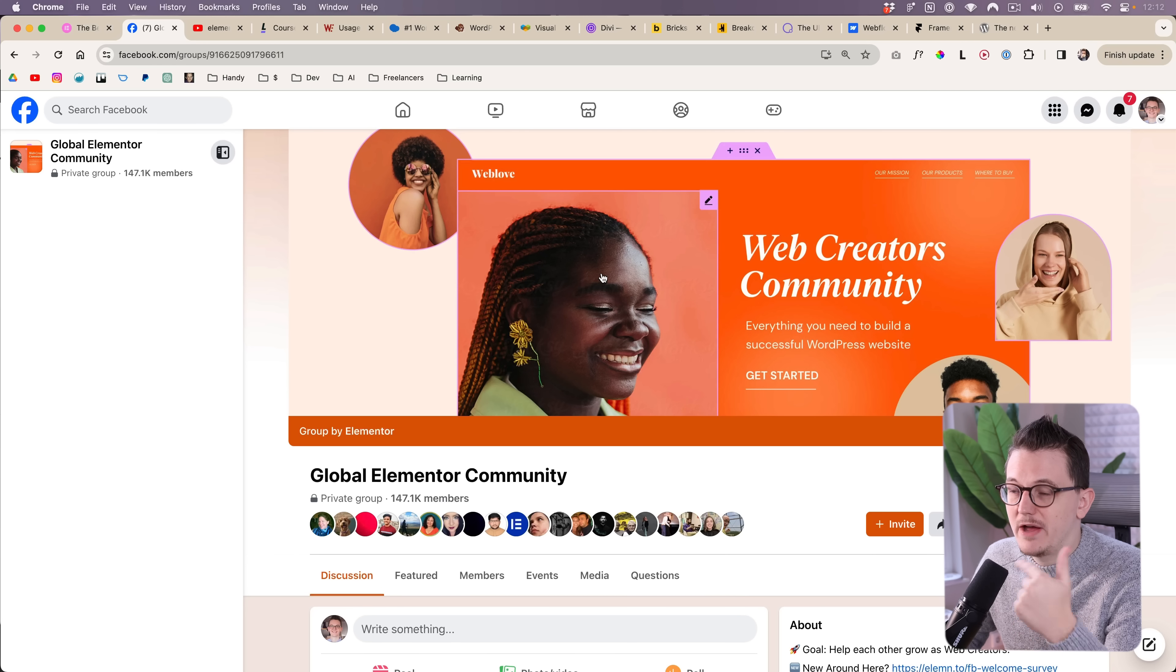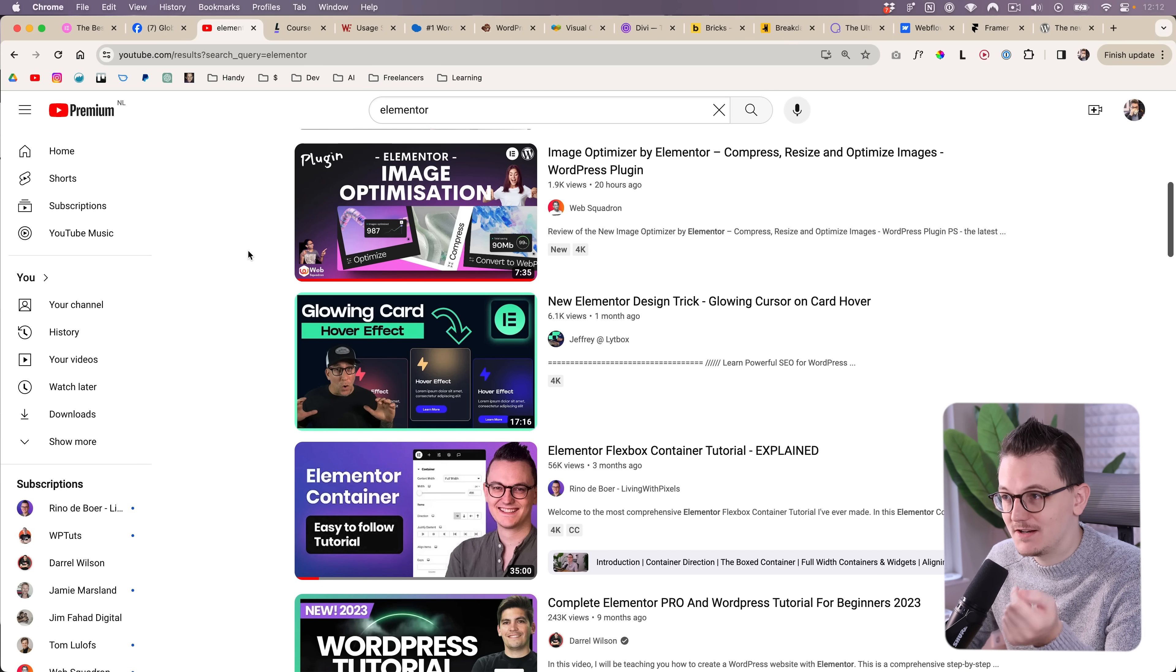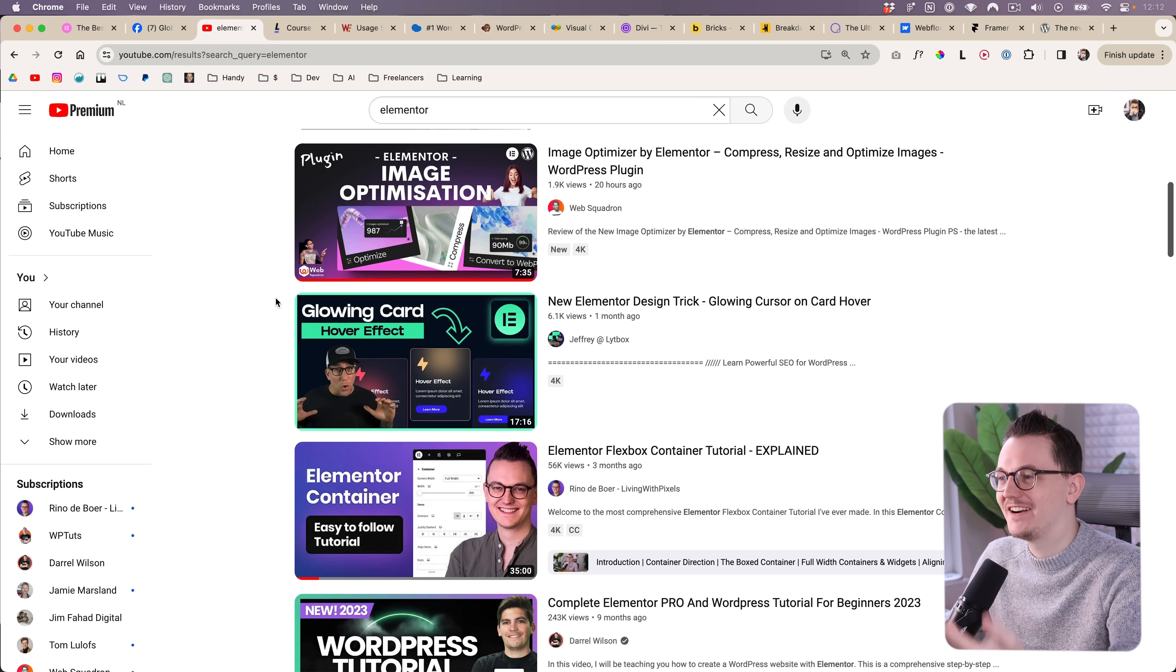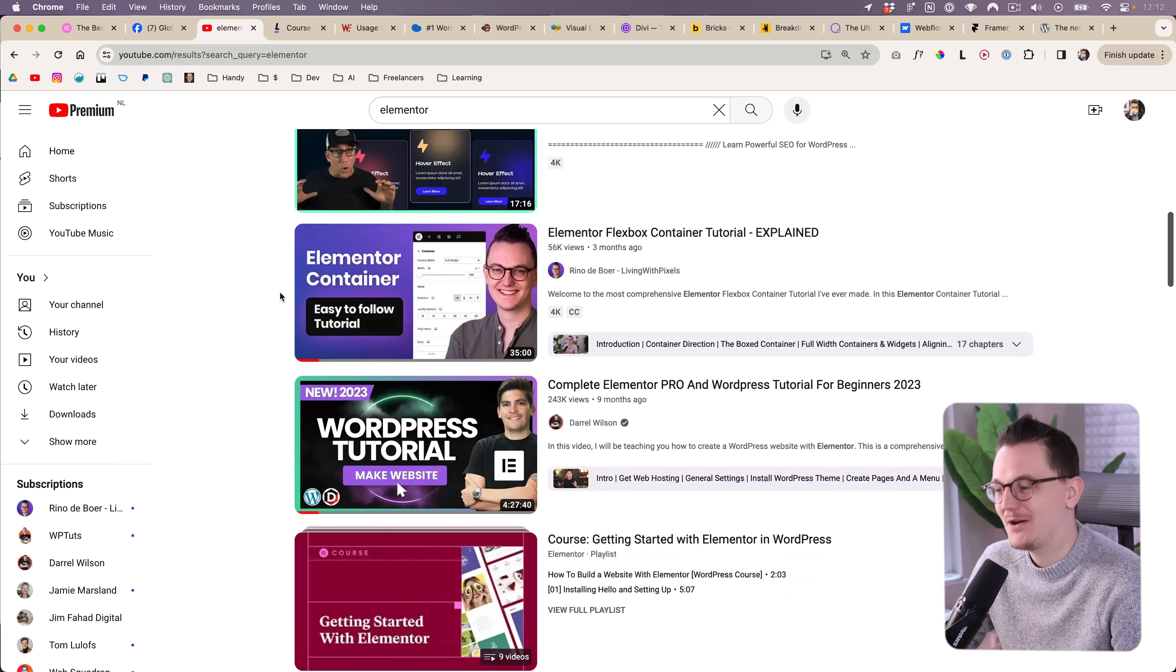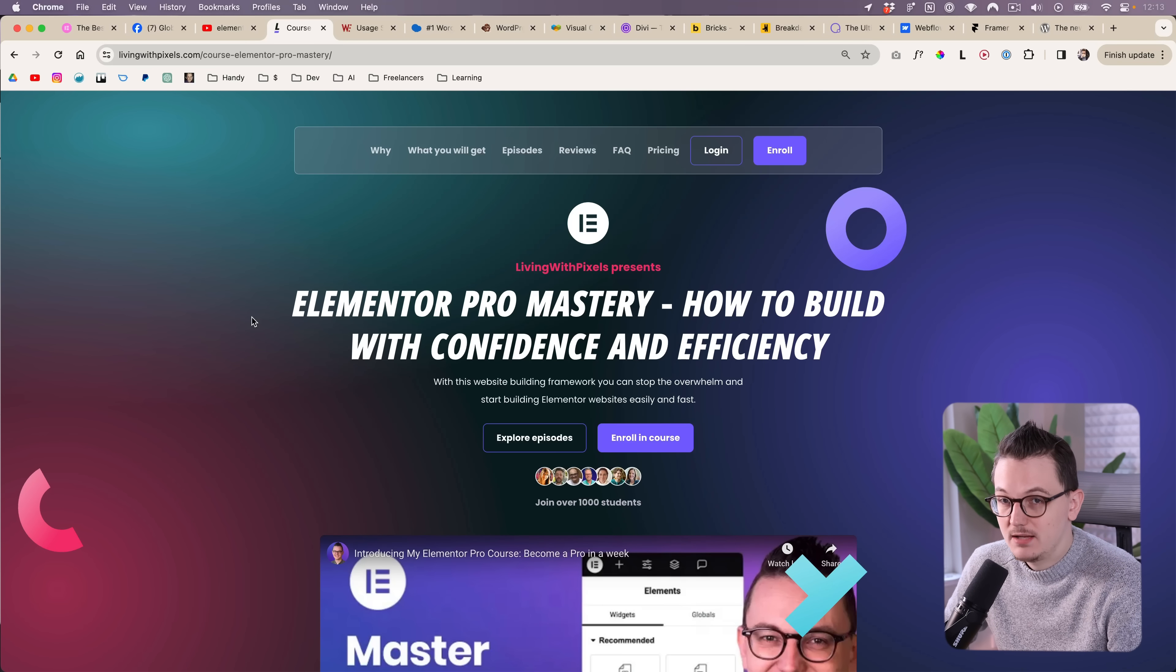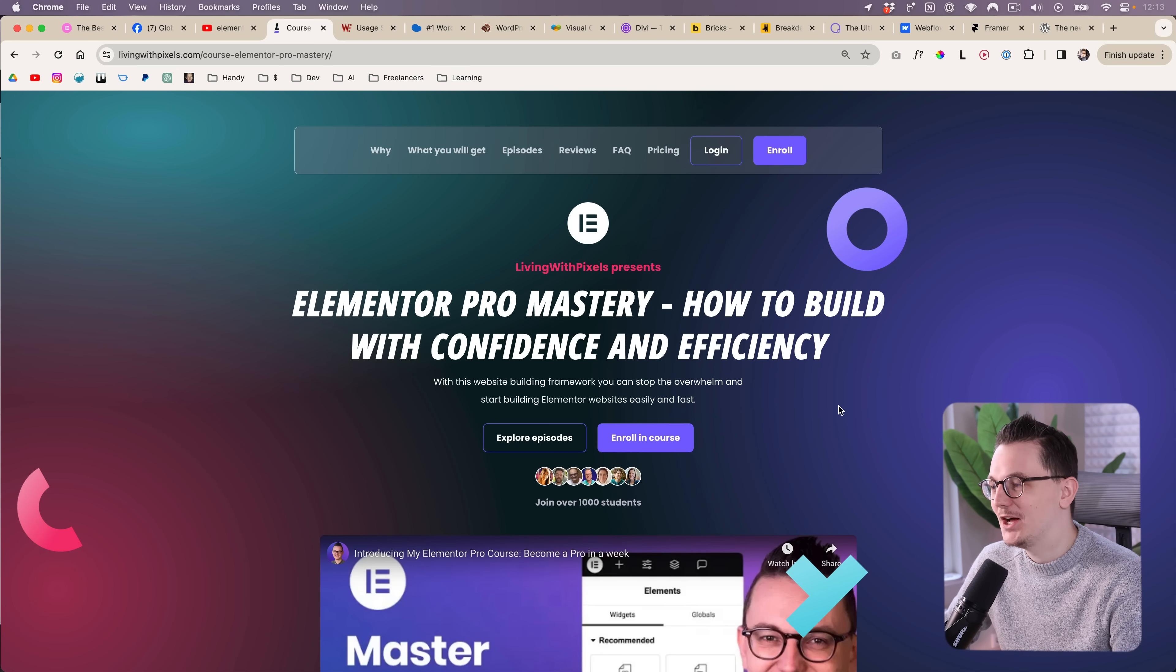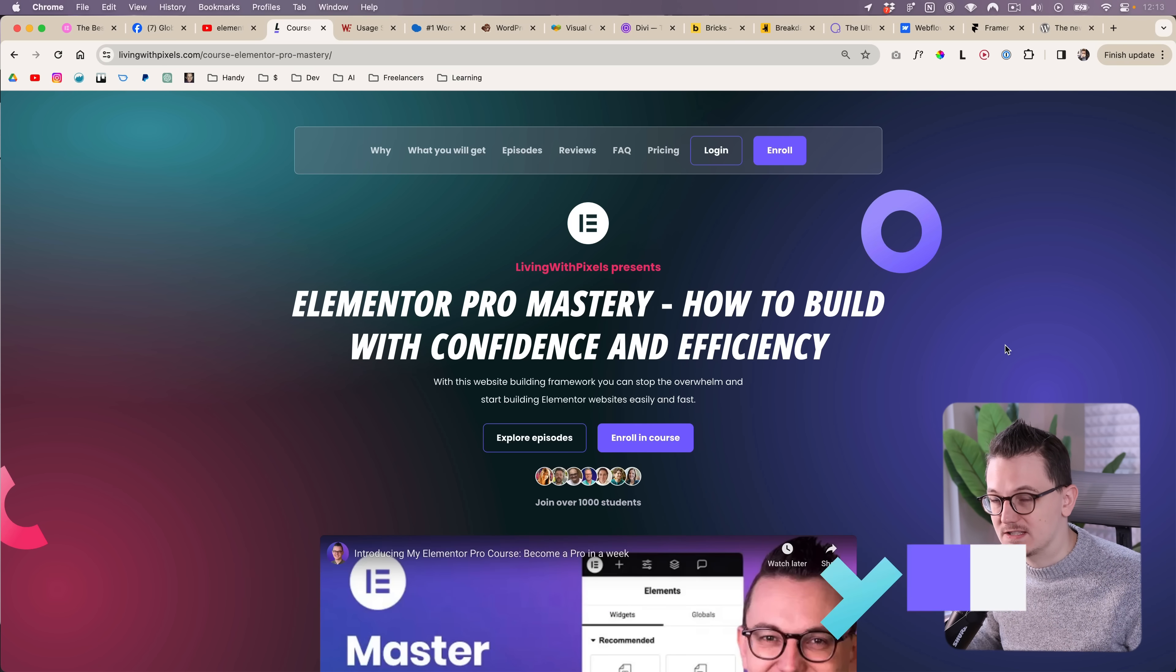With Elementor, you have many different Facebook groups. You have ton and ton of YouTube videos over the years from cool YouTubers like me, or for example, Jeffrey from Lightbox, or Imran, or Ferdi, or Daryl, or Paul, or even Elementor themselves. And you even have multiple Elementor courses these days from creators like me. I'm not the only one anymore, but those are great packages where you can get a lot of information at once. And probably in your real life, you also know a few people who use Elementor, so you can also talk to them and ask questions.